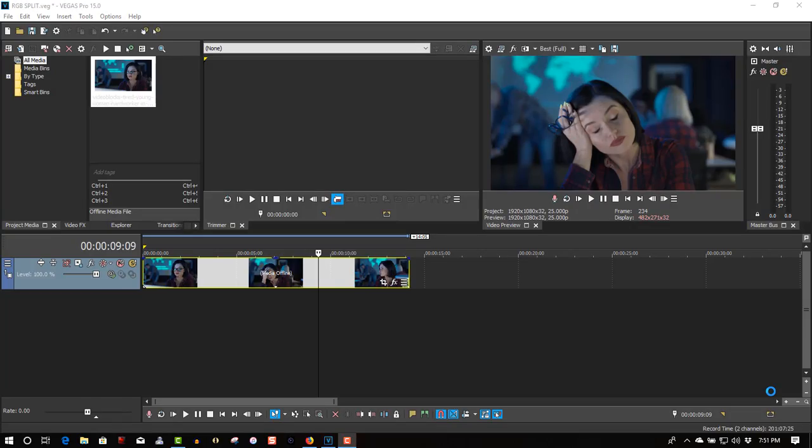In this tutorial, we're going to create an RGB split glitch effect, like you see in the very beginning of this video. It gives you a real cool looking effect.